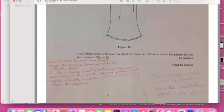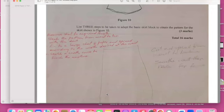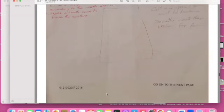Question using Figure 10 to sketch a skirt. They asked a question: list three steps to be taken to adapt the skirt pattern block to obtain a pattern for the skirt. This is what I did. So I list them: I measured the skirt to require the length of the pattern, then I pinned the paper, they put the pattern over the fabric, and then I made a sketch.